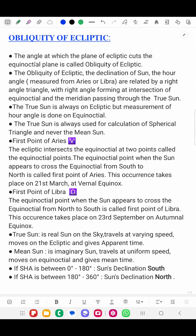The angle at which the plane of the Ecliptic cuts the equinoctial plane is called Obliquity of Ecliptic. The Obliquity of Ecliptic, the declination of the Sun, and the hour angle measured from Aries are related by a right-angle triangle, with the right angle forming at the intersection of the equinoctial and the meridian passing through the True Sun's position.